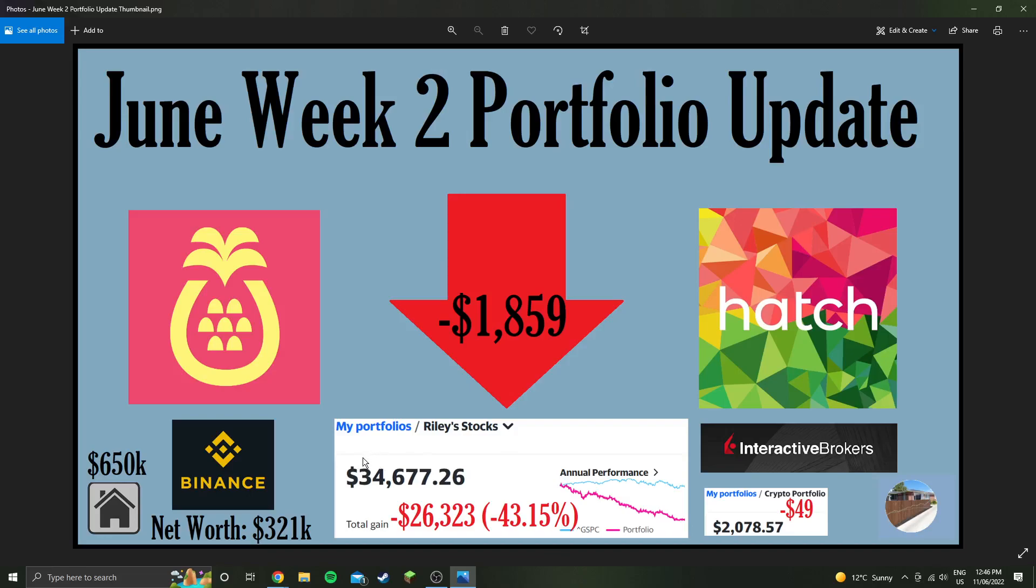Total worth of stocks $34,677 with a cost basis of $61,000, leaving me with a total loss of $26,323, or 43.14%. Crypto is down $50k, not much movement there.